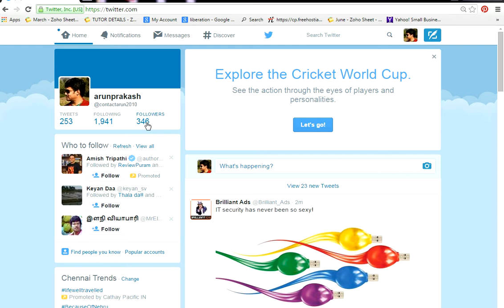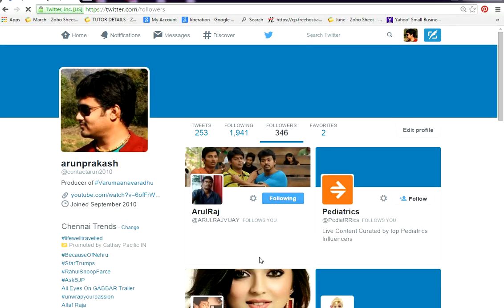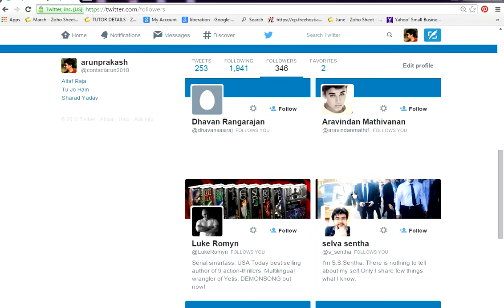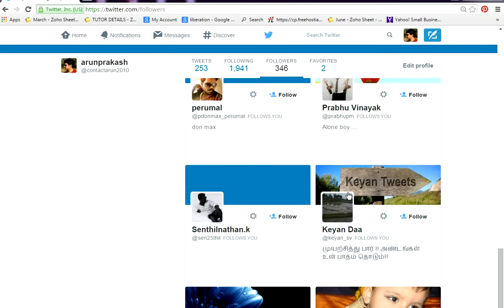You have this followers option when you login to your Twitter account. Just click on that and it will show you the list of followers.